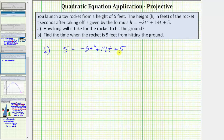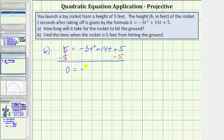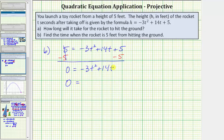Let's solve this equation by factoring. The first step is to set one side of the equation equal to zero. Subtracting five on both sides: five minus five is zero, so we have zero equals negative three t squared plus fourteen t, and five minus five is zero. Factoring the right side, the greatest common factor is t — let's factor out negative t. Factoring out negative t from negative three t squared leaves three t, and from positive fourteen t leaves minus fourteen.